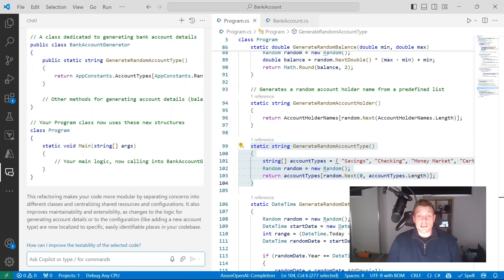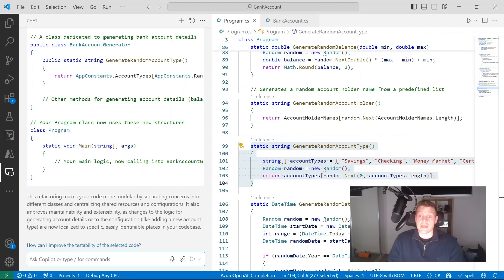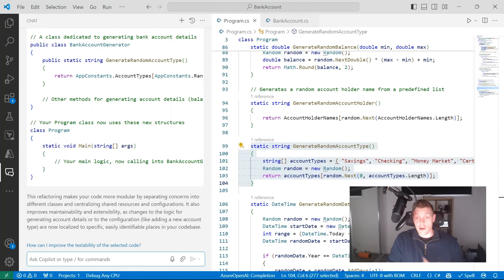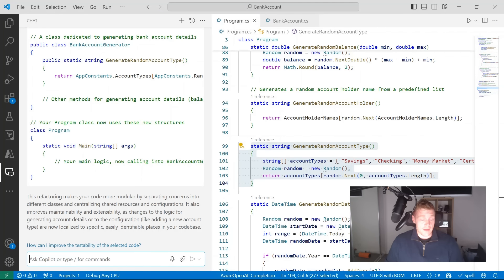Now let's turn our attention to using GitHub Copilot to improve the reliability and performance of our code. Like all suggestions from GitHub Copilot, they don't always represent best practices for improving reliability and performance. You as the developer still need to use your judgment and knowledge of your programming language to evaluate the suggestions provided. It's not a replacement for you — it's an AI pair programmer.